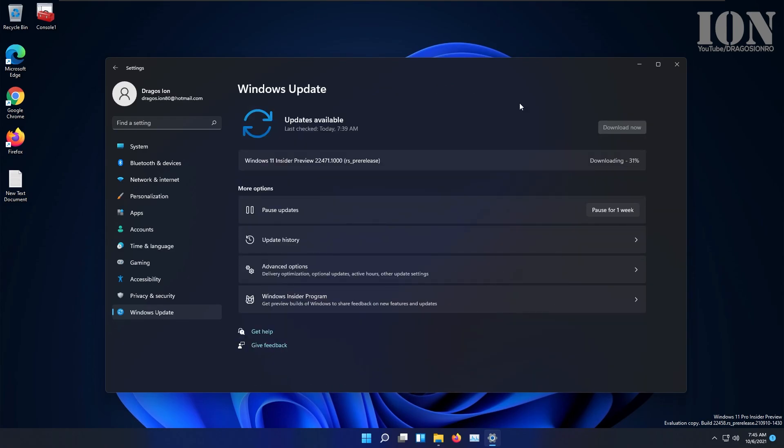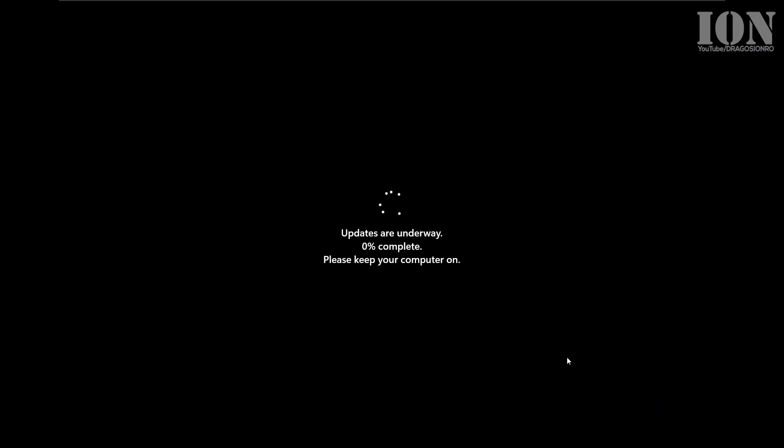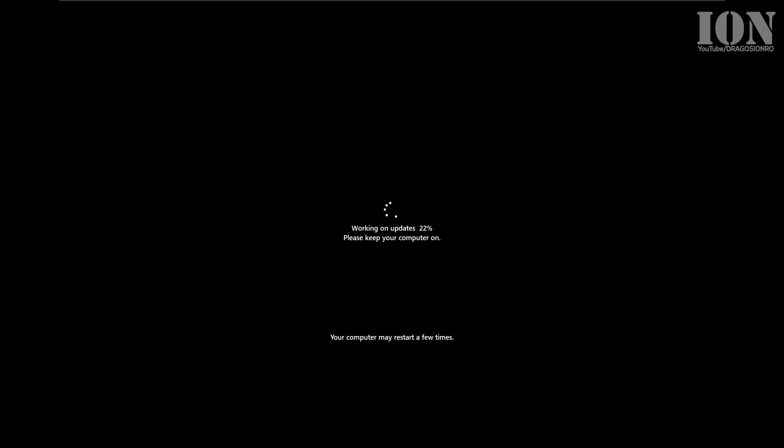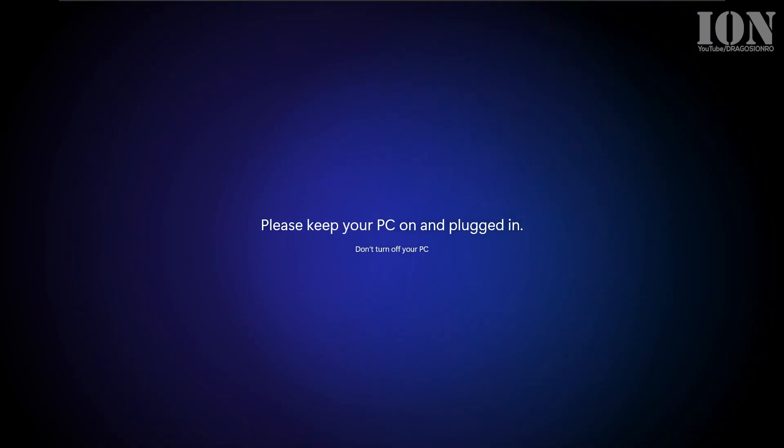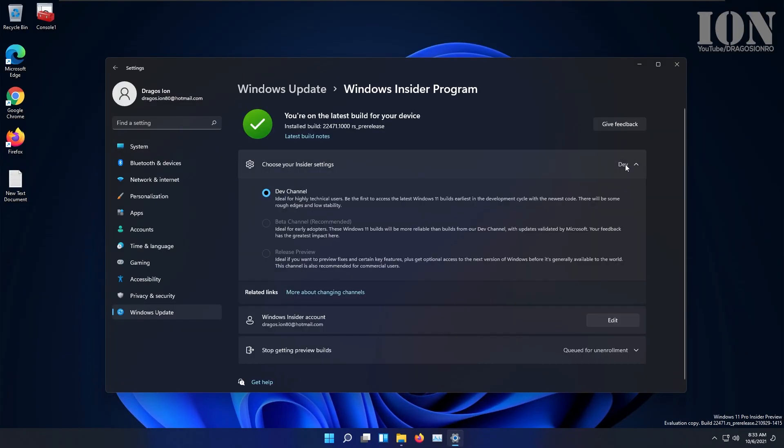If you really need to change this development or beta testing version to the released one, you would have to do a clean install, but if you're not in a hurry, you can just unenroll from Windows Insider program and wait for the updates to send you the latest files.